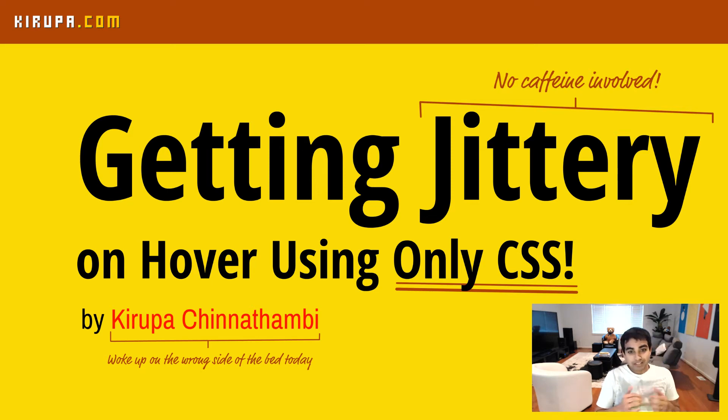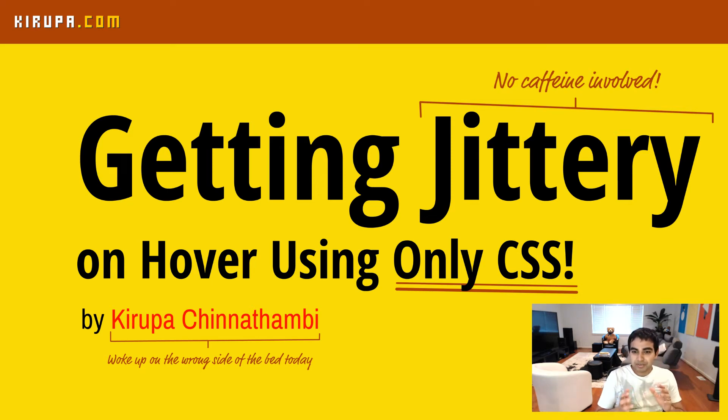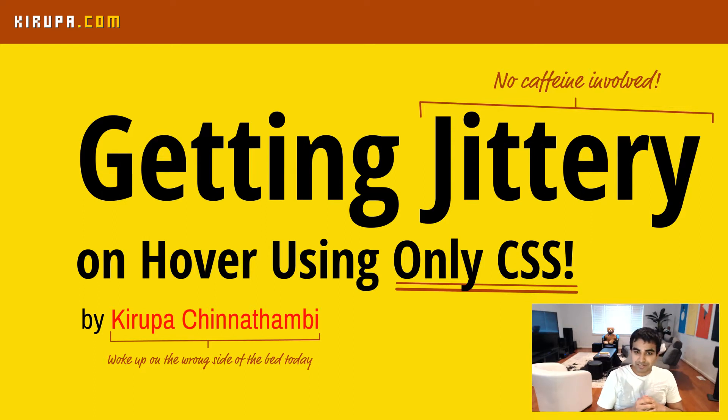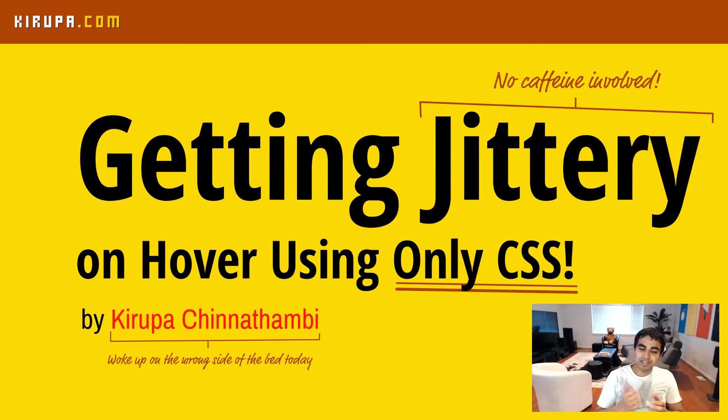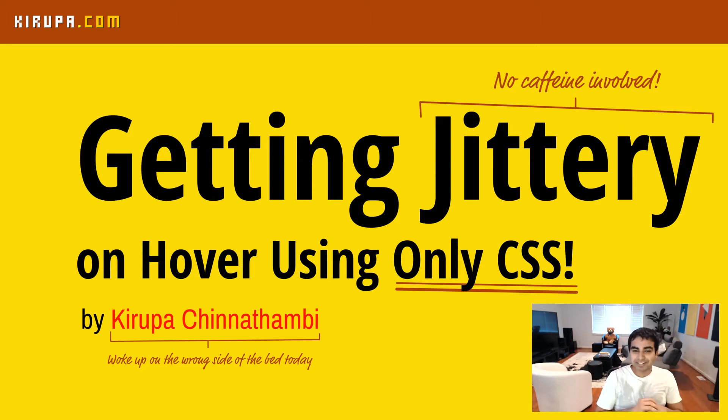Hi everybody. With CSS animations, it's really easy to create some pretty cool effects without a whole lot of effort. One such effect is a jittery effect that I'm going to show you how to create that plays when you hover over a particular element. So let's get started.